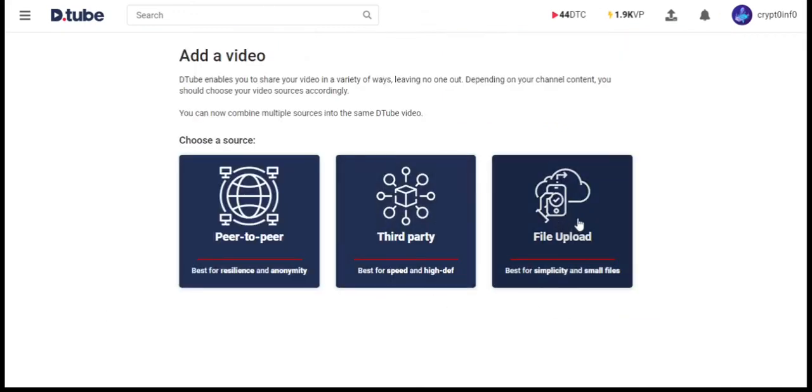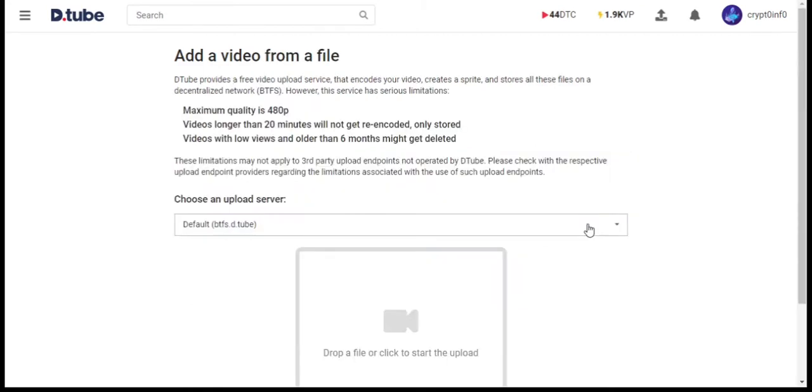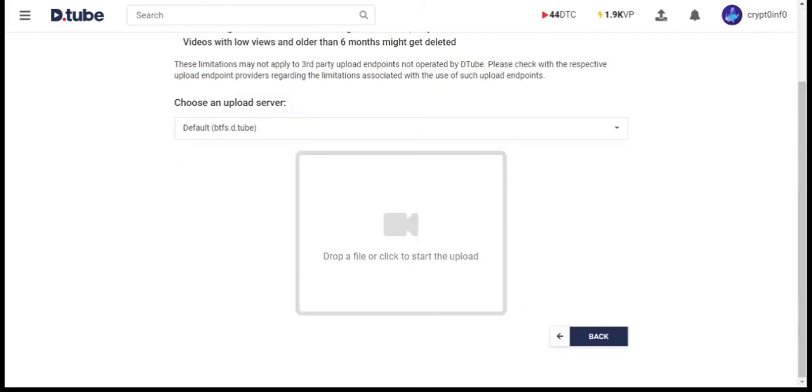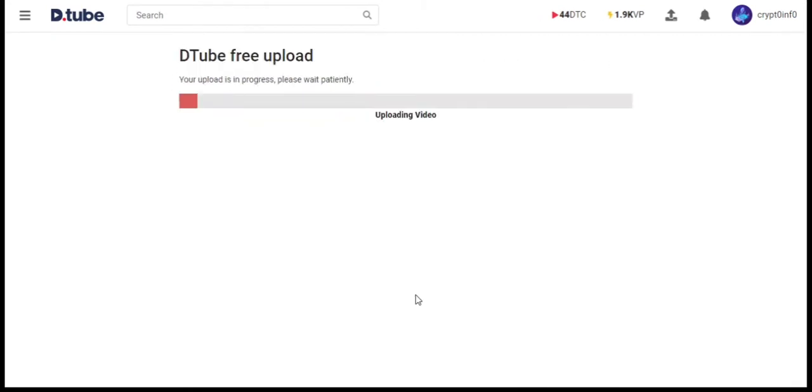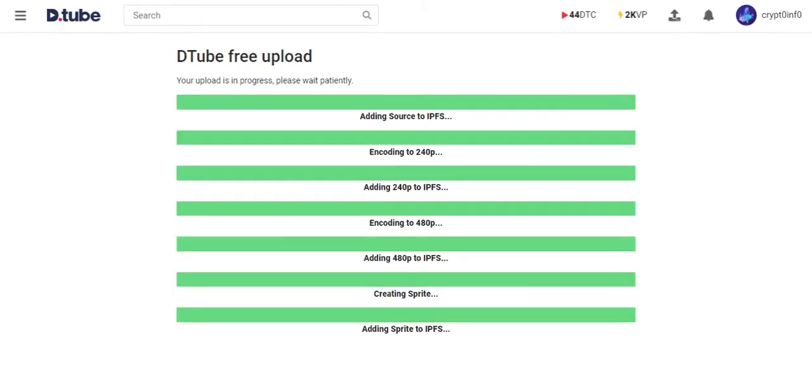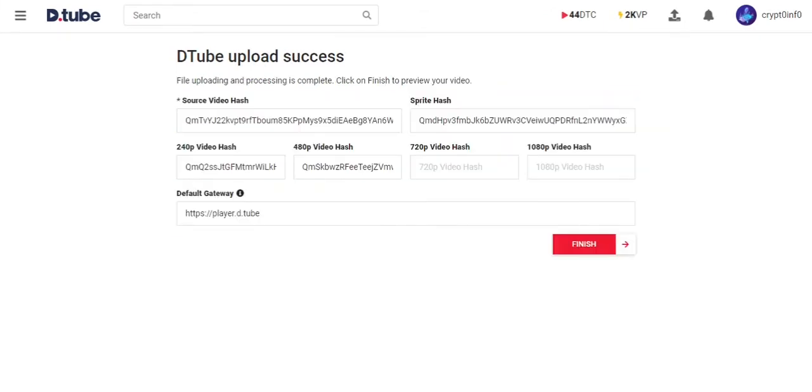We are going to upload our video via File Upload. Drag and drop our video here. It will take some time to upload and it will be slow if you have poor internet connection. That's it. Click Finish.